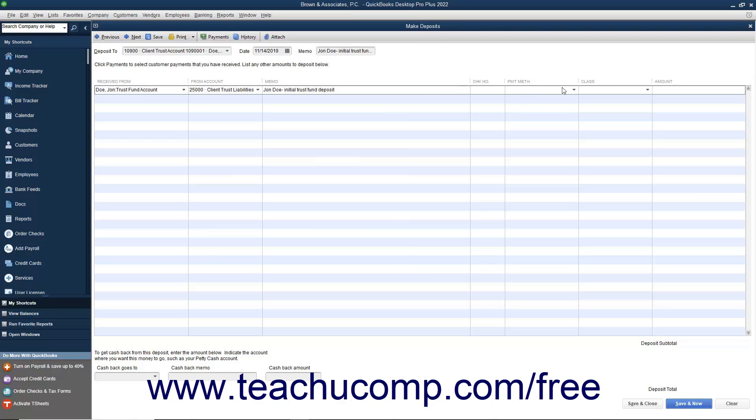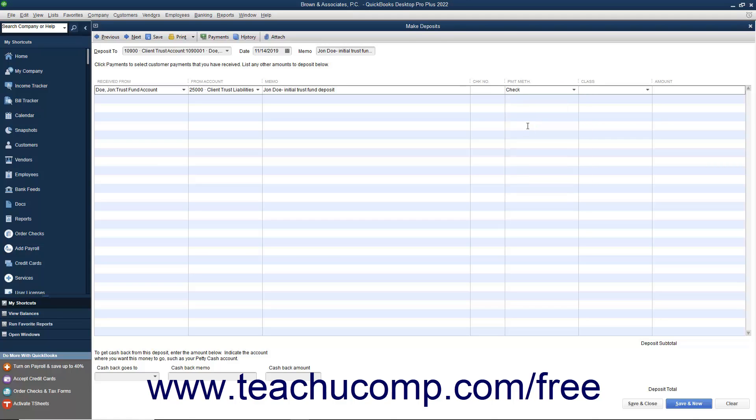You can then enter the payment method into the payment method column and enter the check number into the check number field if required.